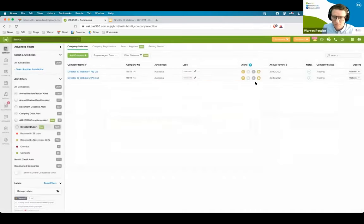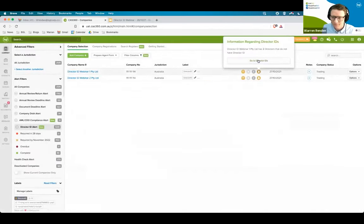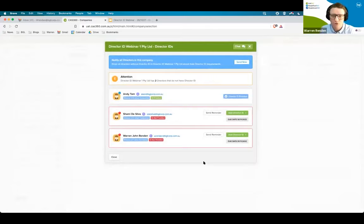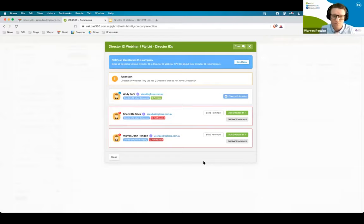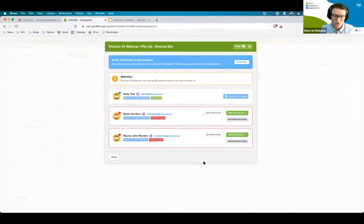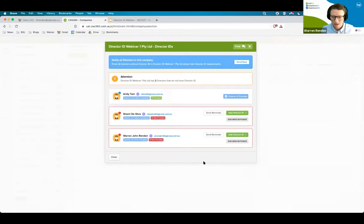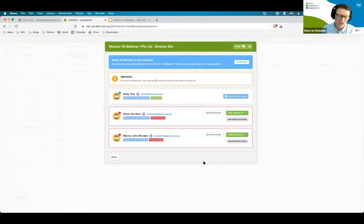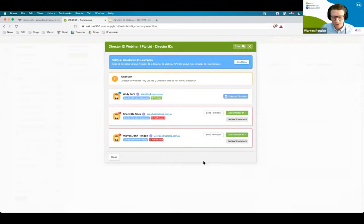If I jump back out and go over to my other company, when I click on my director ID modal, the first thing you might notice is the blue bar across the top. This is where you are able to notify all of those directors that don't have a director ID about their director ID requirements. For now, it is a per company feature. This has just gone live. We will potentially add more features going forward to allow you to do this in bulk. But for now, it'll be a per company feature.